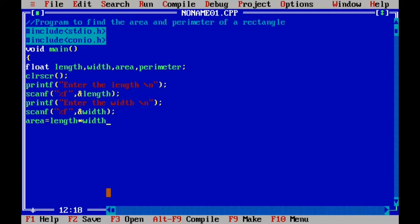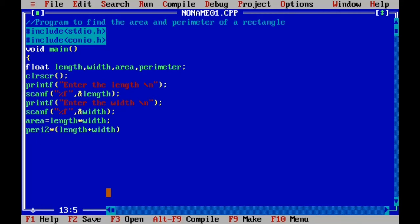Then we calculate the area and perimeter. For area, we assign: area = length * width, followed by a semicolon. Similarly, we calculate the perimeter using the formula: perimeter = 2 * (length + width). We use the multiplication operator for 2, then parentheses containing the addition of the length and width variables, followed by a semicolon.